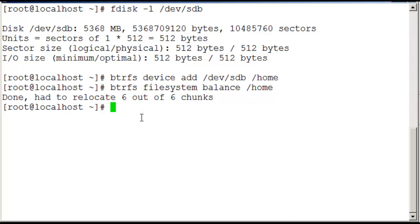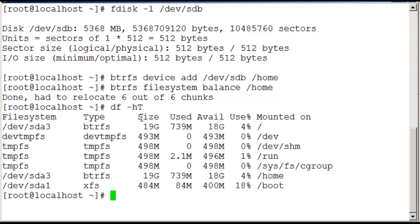I paused the recording for a little while there, but it did take less than a few minutes. Now when we look at the output from df -hT, we can see that we've got 19 gig then available on SDA3, which is represented by home and root.